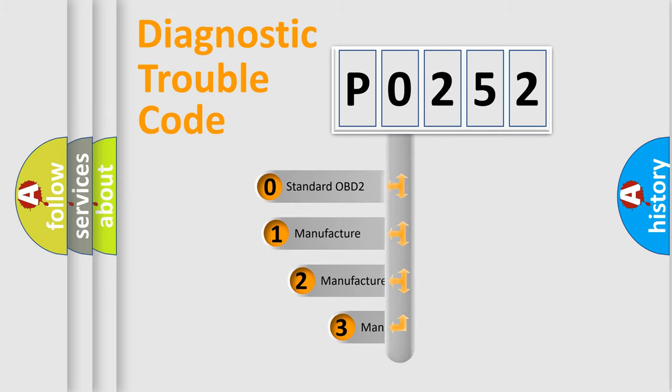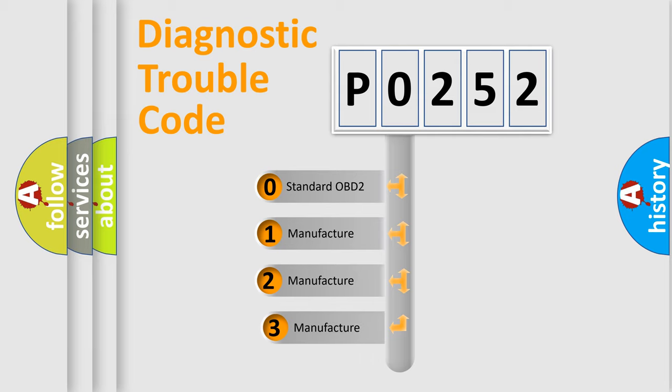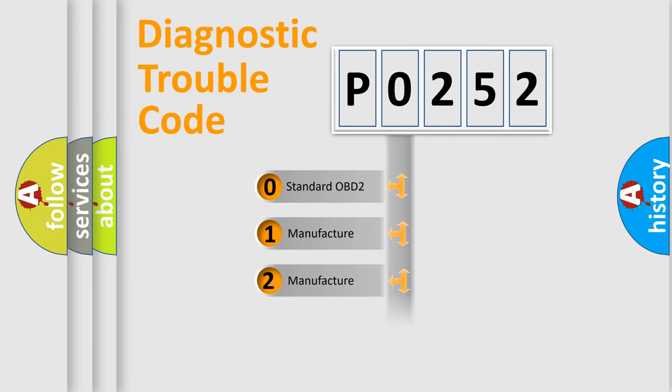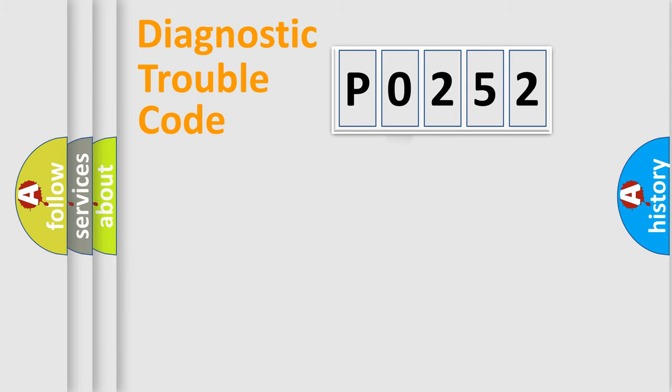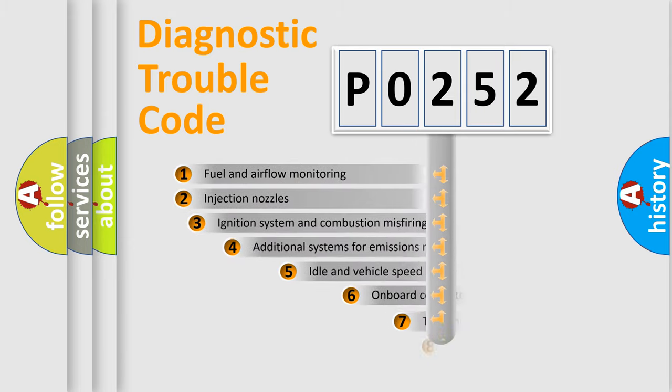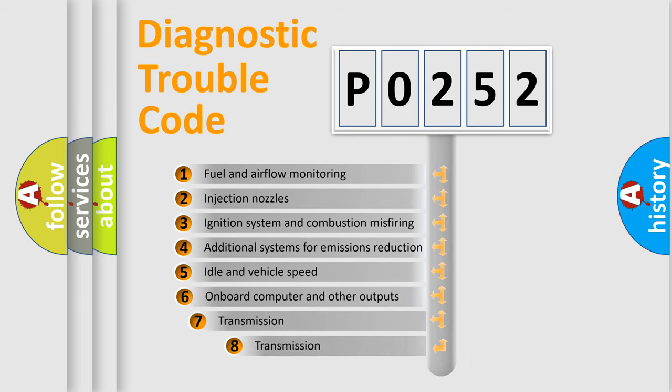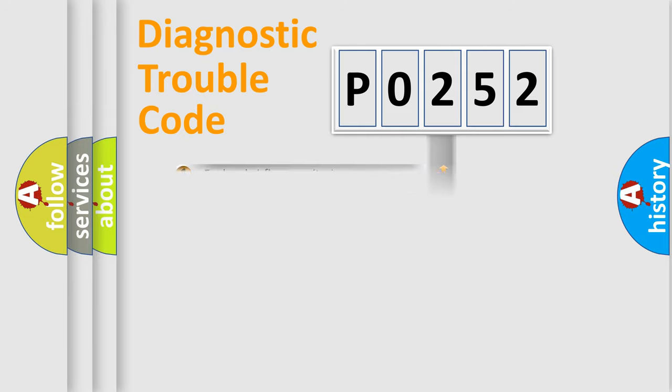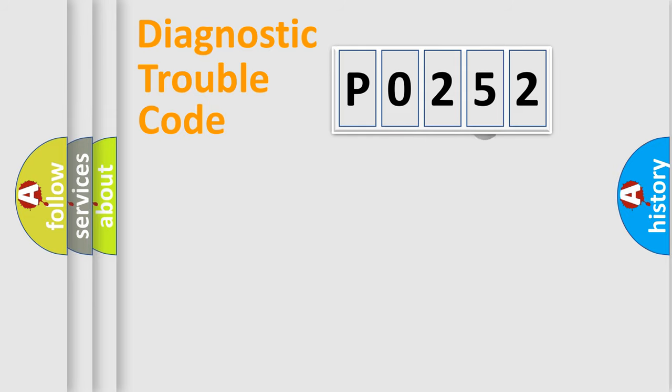If the second character is expressed as zero, it is a standardized error. In the case of numbers 1, 2, 3, it is a more precise expression of the car specific error. The third character specifies a subset of errors. The distribution shown is valid only for the standardized DTC code.